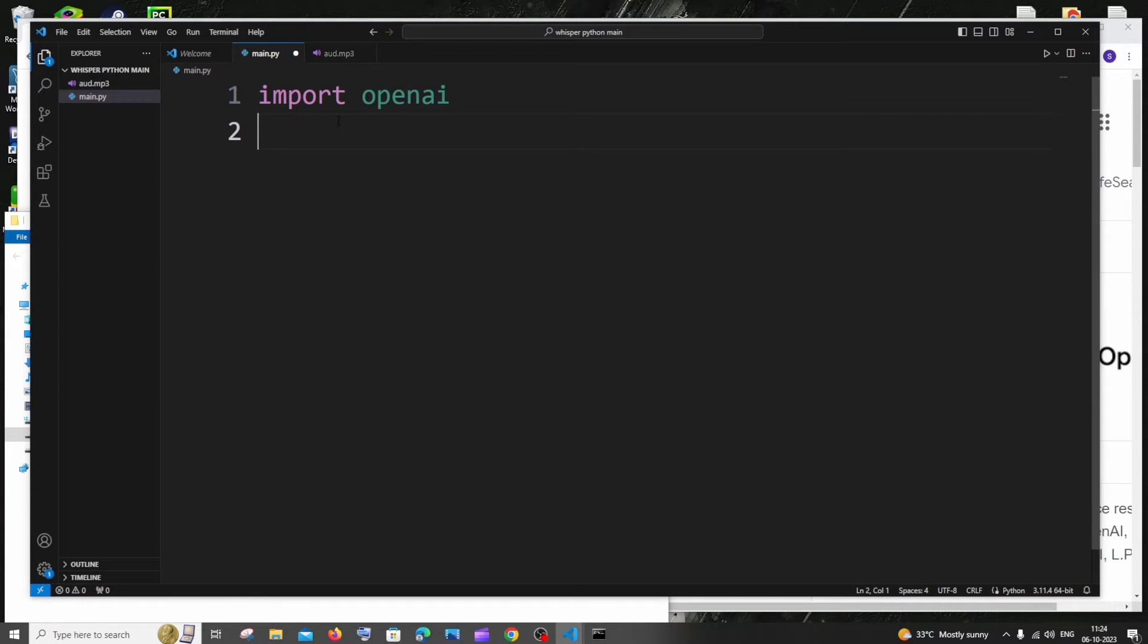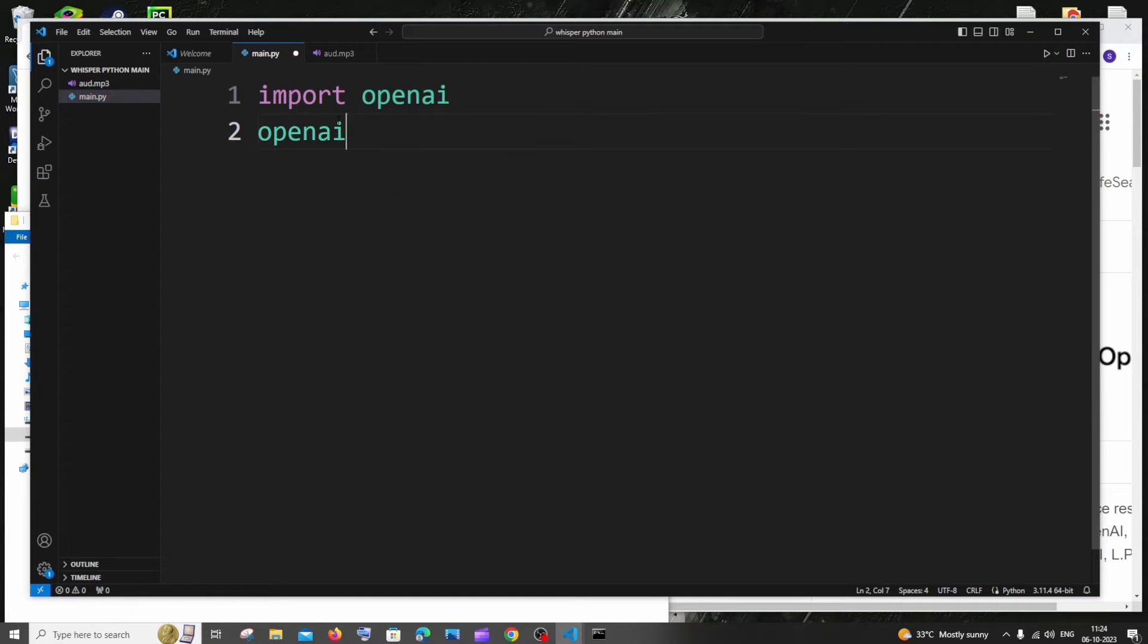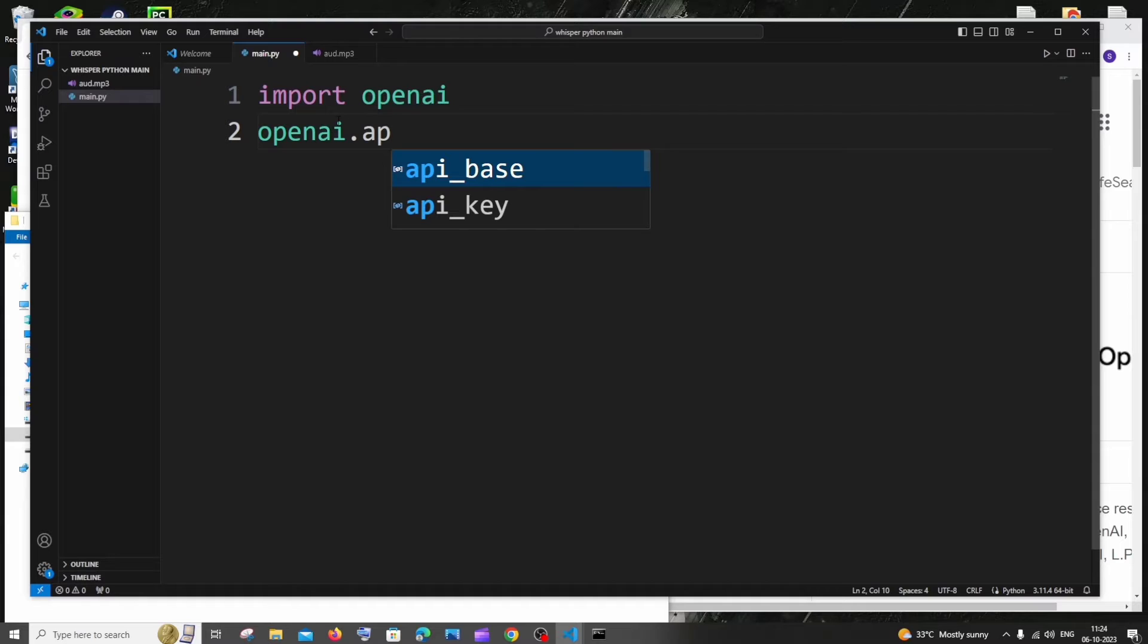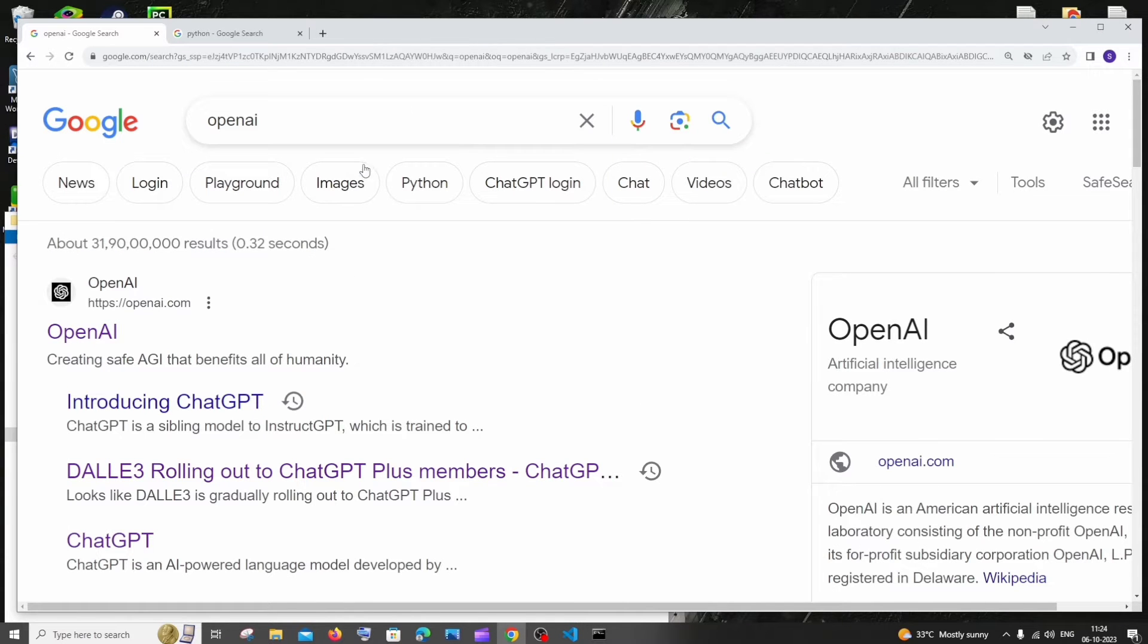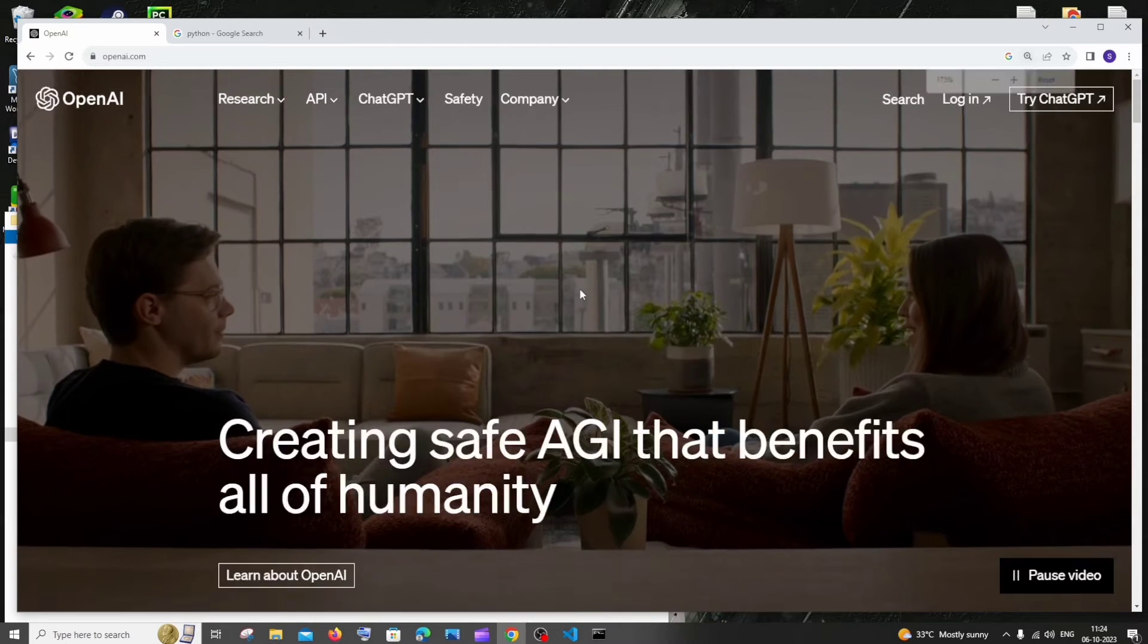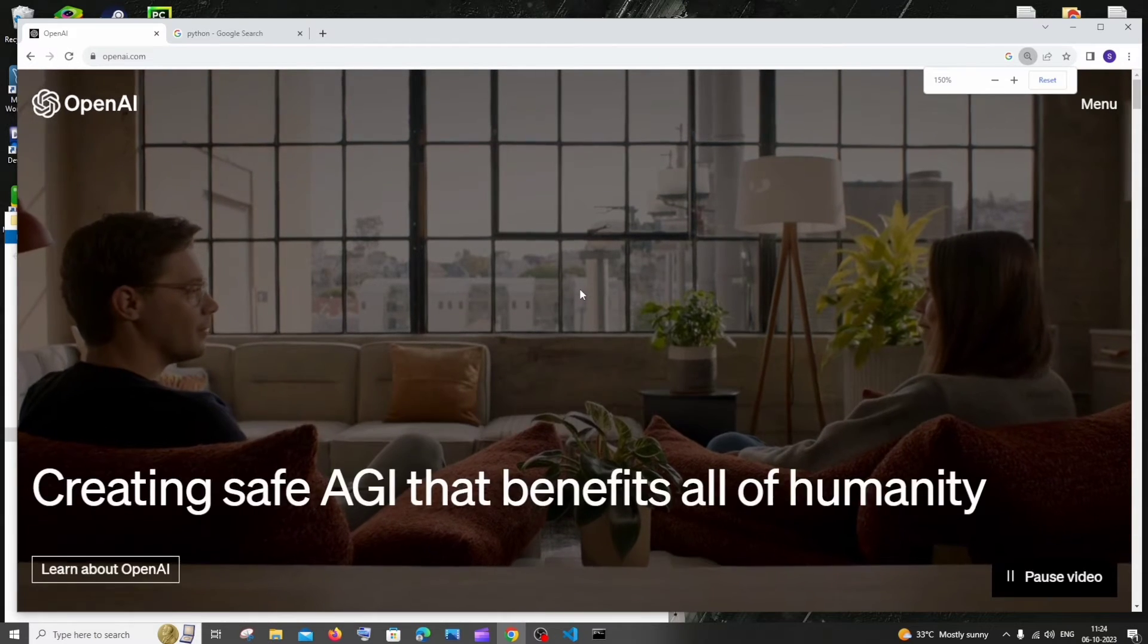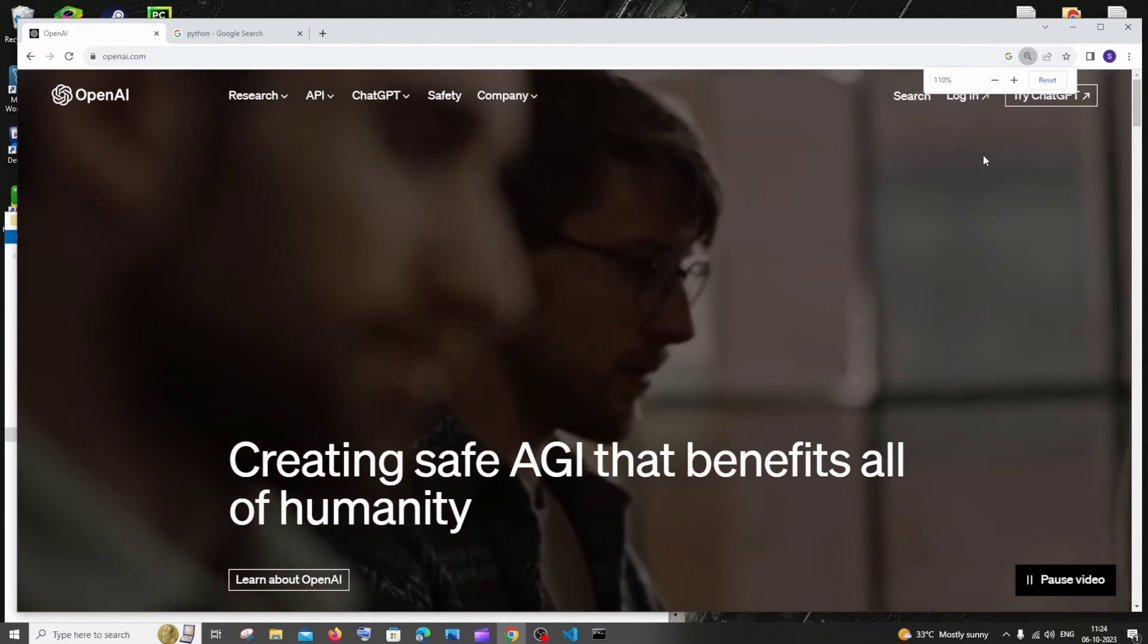Next is going to be the OpenAI API key which is super important. It's going to be openai.api_key and we need to paste the OpenAI API key inside this. For getting the key, you need to just Google OpenAI and you need to click on the first link, and here you need to have an account.